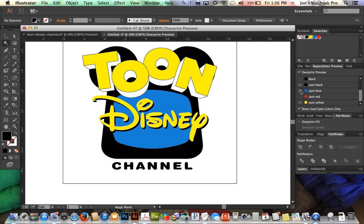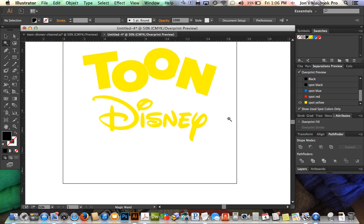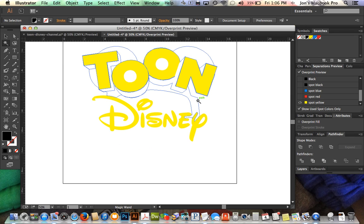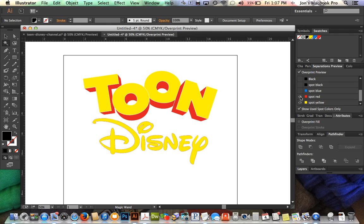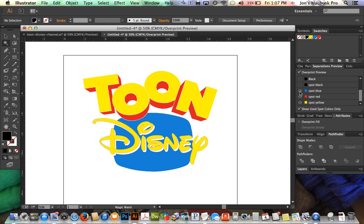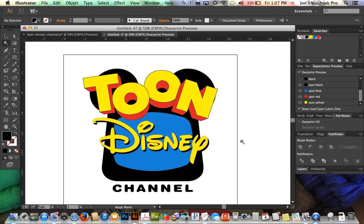We can go ahead and start turning some of these off, and we can see this is our first plate, our yellow plate, our red plate, our blue plate, and our black plate. And so there you go, you've got color separated artwork.